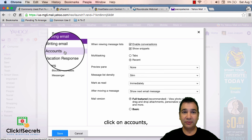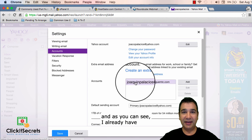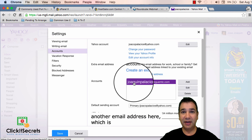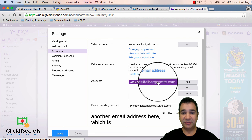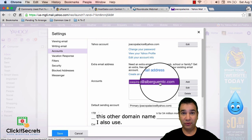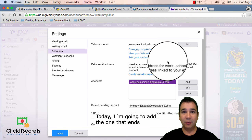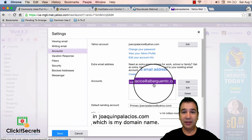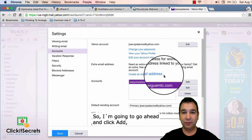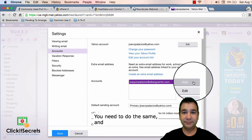Next click on accounts and as you can see I already have another email address here which is this domain name I also use. Today I'm going to add the one that ends in joaquinpalacios.com which is my domain name. So I'm going to go ahead and click add.